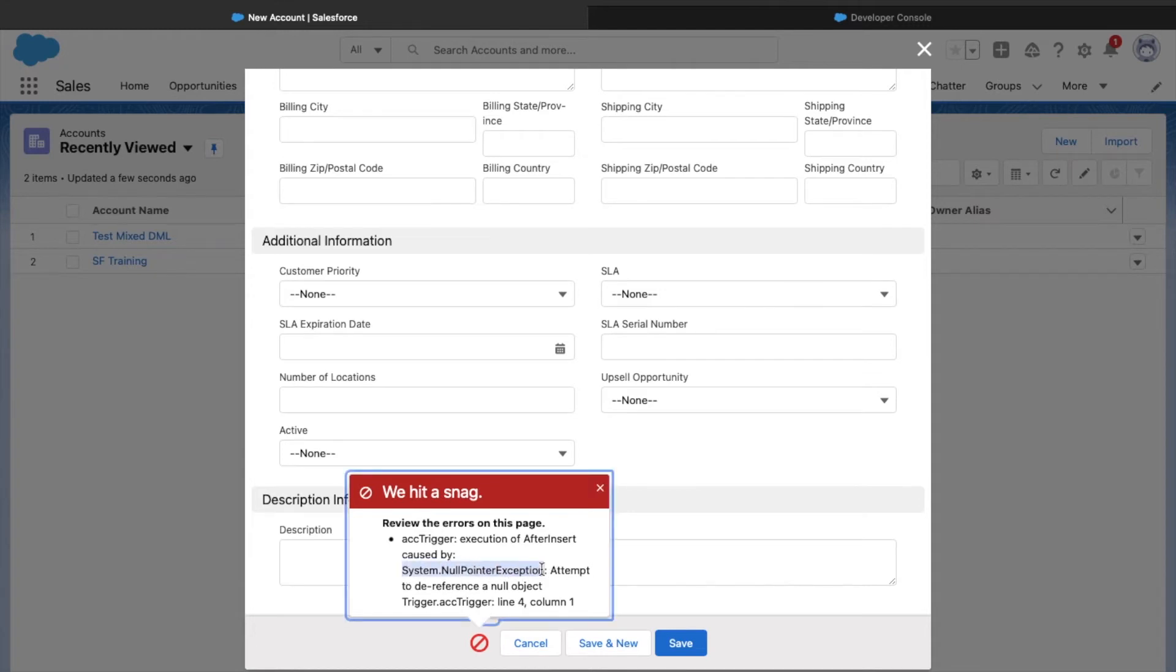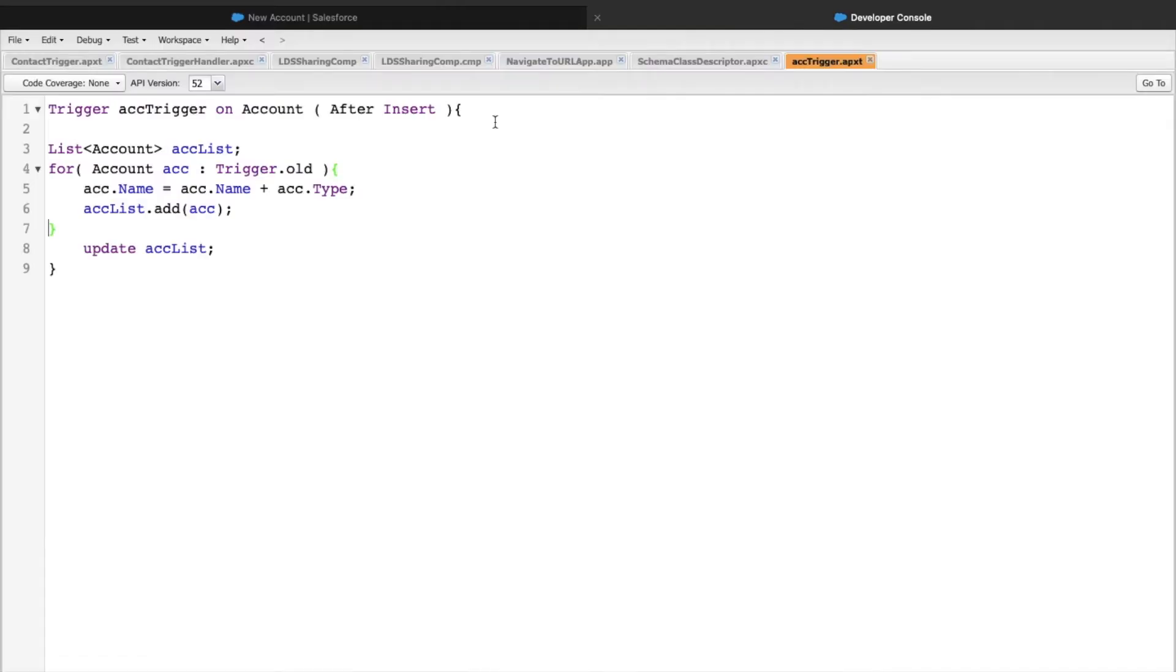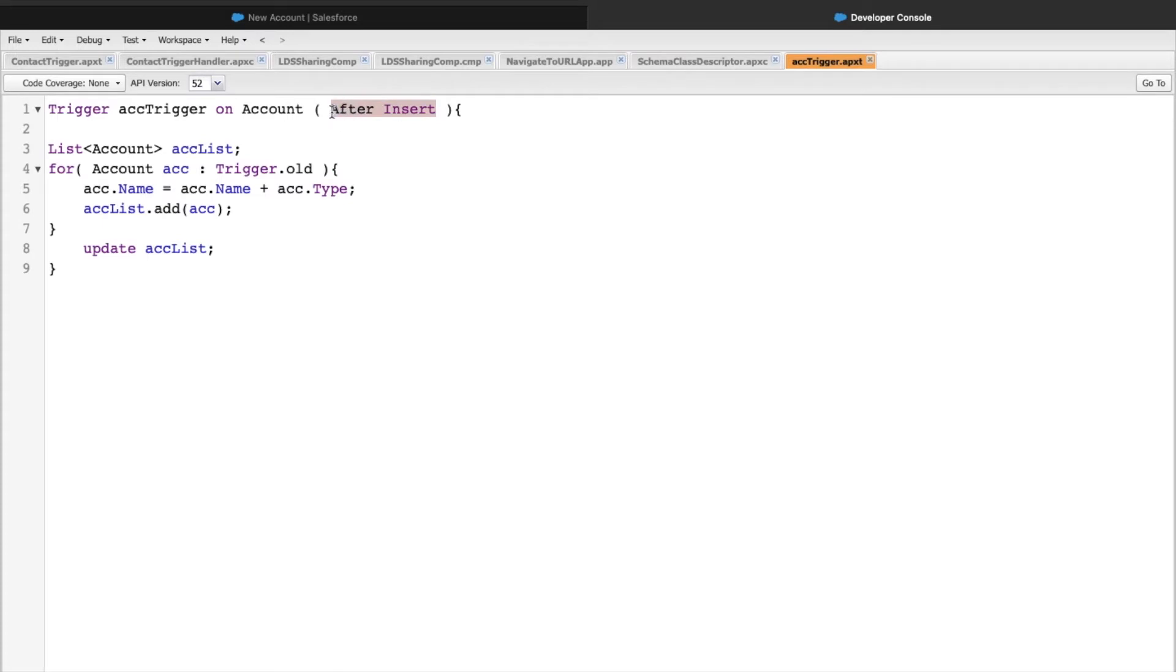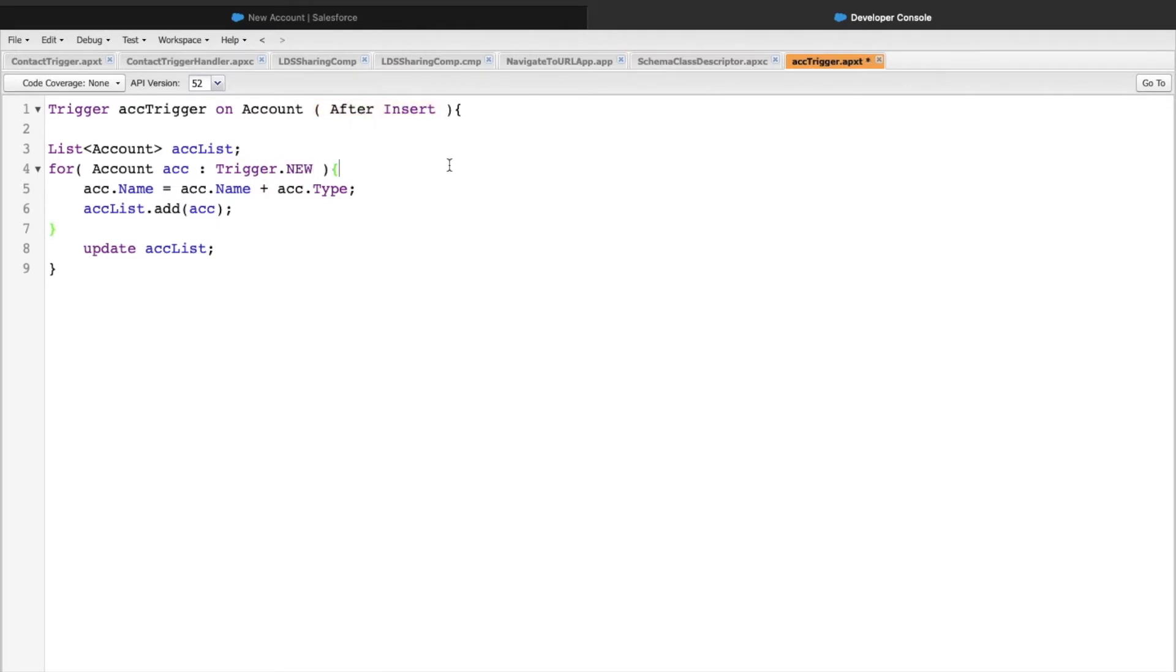I'm getting an exception error that says System.NullPointerException attempt to dereference a null object, line 4 column 1. That means there's still something wrong with this code snippet with trigger.old on line 4. After insert is the event selected and the variable taken is trigger.old, which is incorrect. For after insert events, the only variable you have to iterate with is trigger.new. Let's save this and try to save our record again.